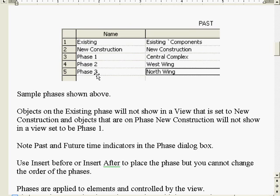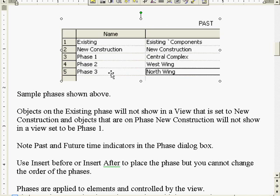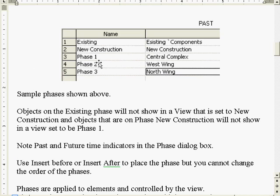Objects drawn and created with the property of being created on phase one will not show up in new construction or in existing in any way. Likewise, something created in phase three will not show up if you're in a phase two view - that wall was created in the next phase so it will not appear. As you assign view phases, you say how far back you want to see: you can see what's current and what was demolished, but you cannot look forward into a future phase.